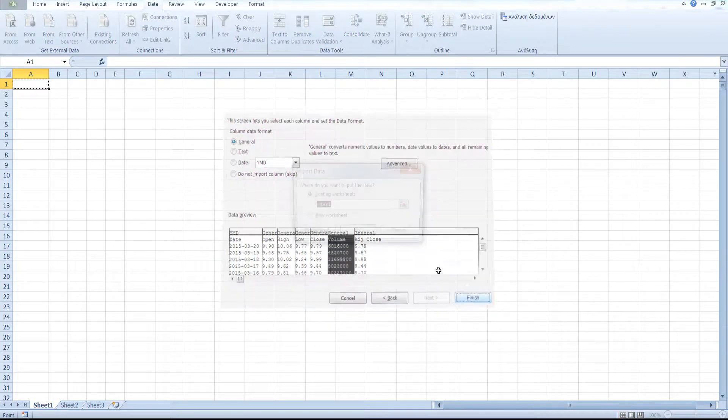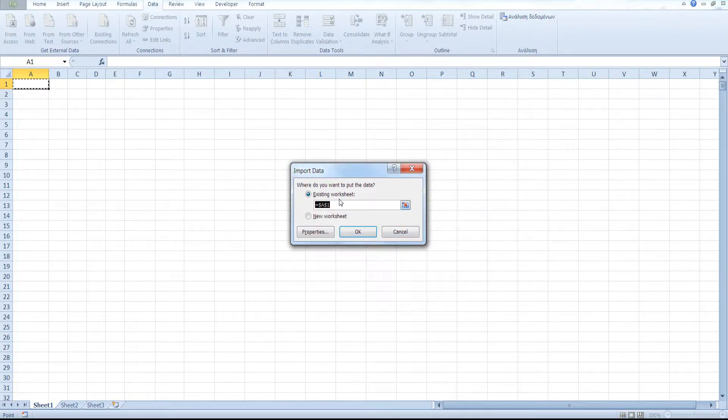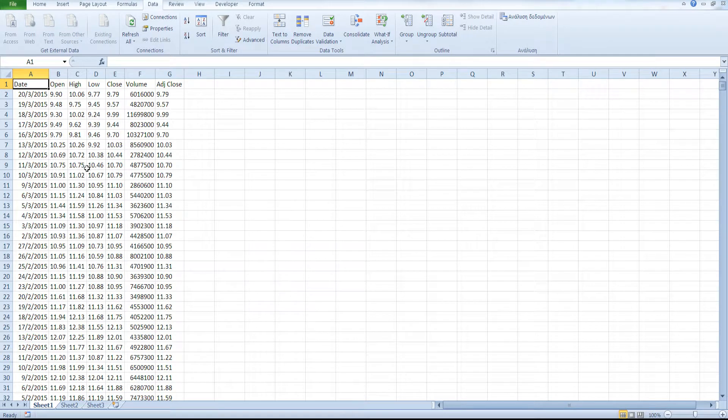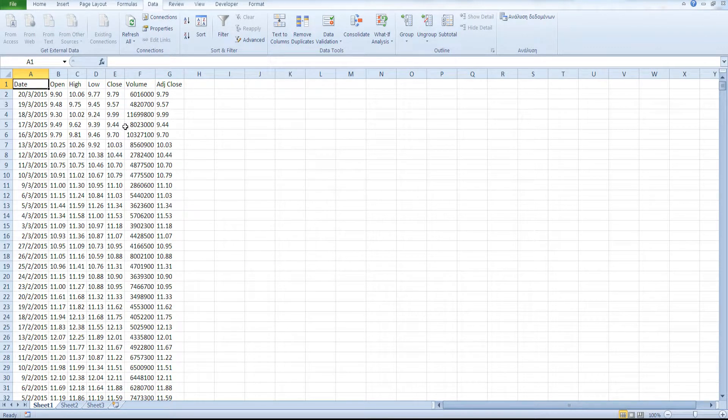Select where you would like to put the data. Click OK. And as you can see here, we have successfully imported the data from our CSV file in Excel.